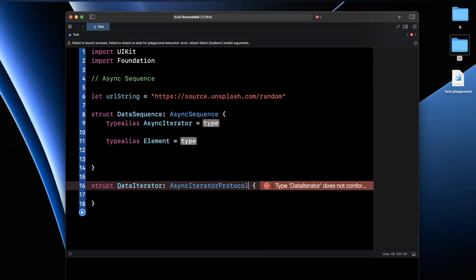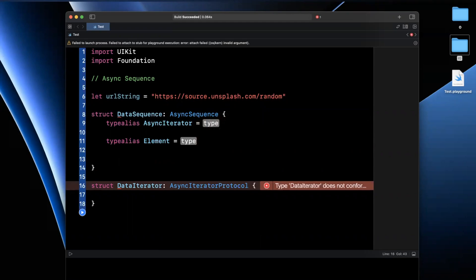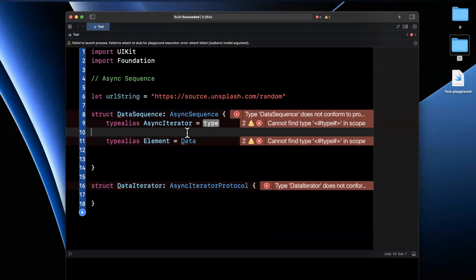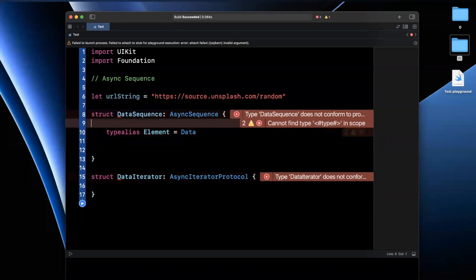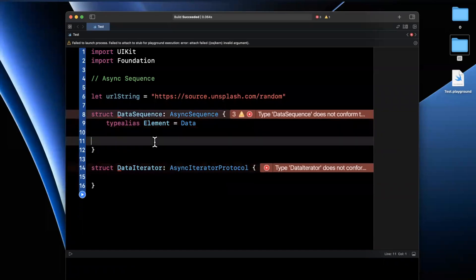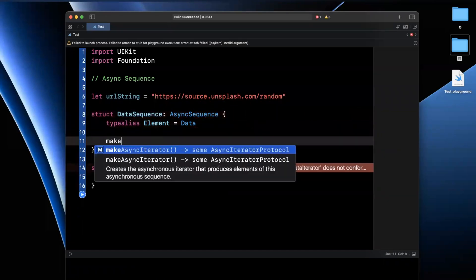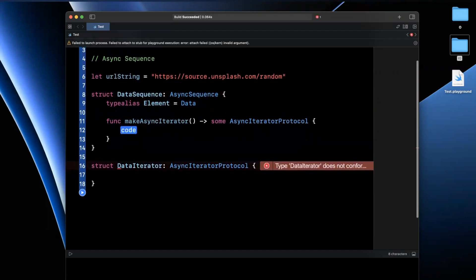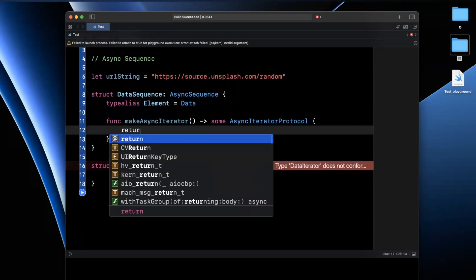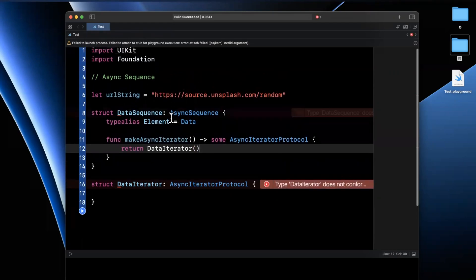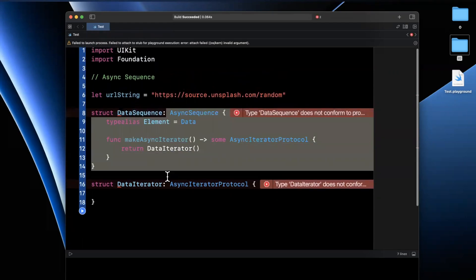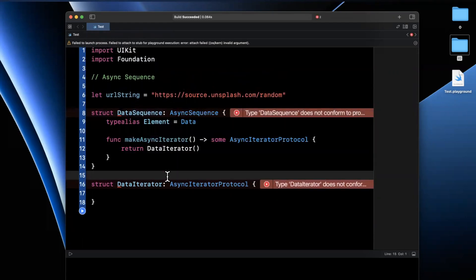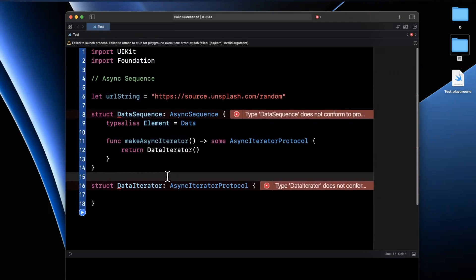We're going to specify two things. We're going to specify the elements that we're going to get back from our iterator, which will be data. And we can actually get rid of this async iterator type alias. And we're going to start typing out make iterator. And we're essentially going to create and return this data iterator from down below.